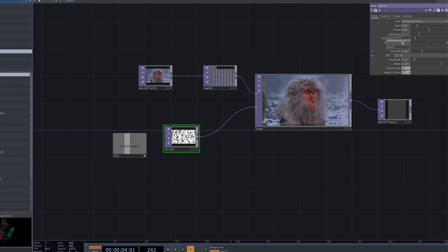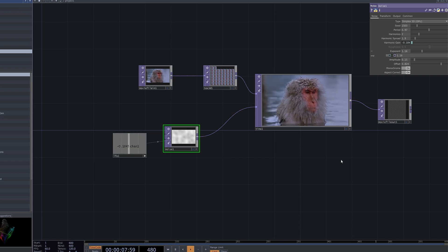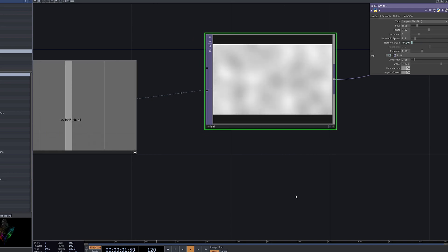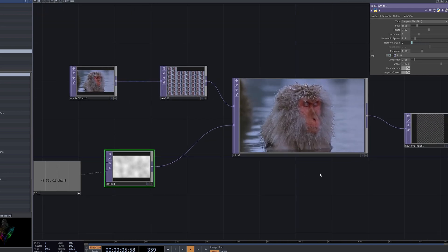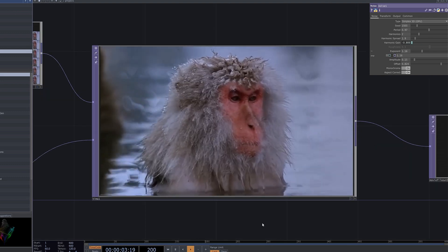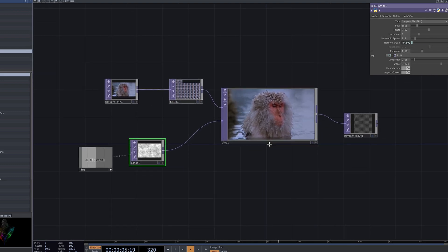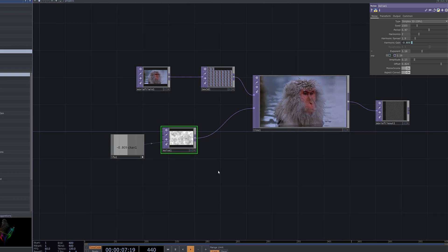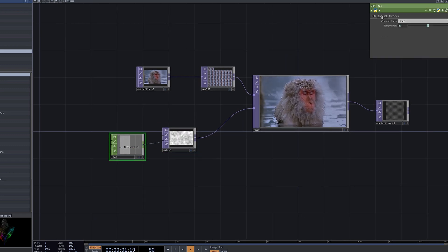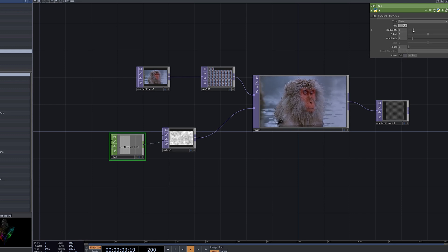If you connect the LFO CHOP to the harmonic parameter, the noise pattern will exhibit smoother and more complex movements. The harmonic parameter modulates the noise frequency, creating a more fluid and organic feel — this can significantly enhance the dynamic quality of your visuals. Experiment with different parameter combinations to find the style of motion that suits your creative vision.